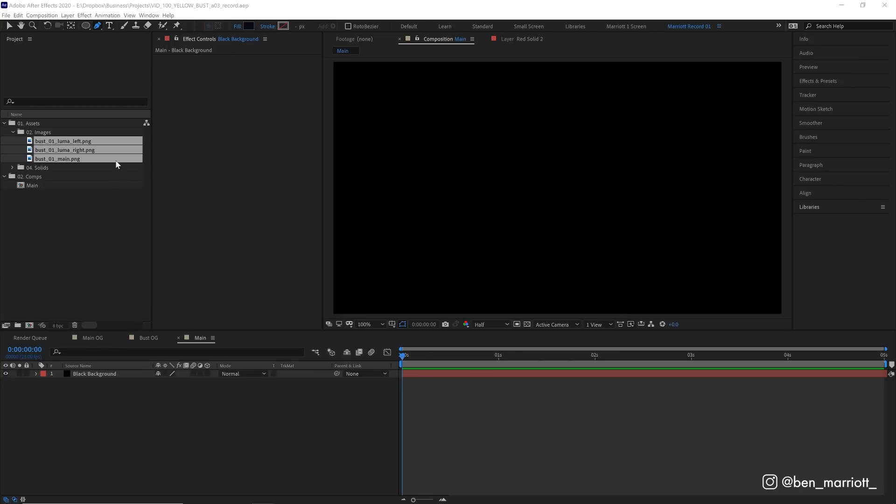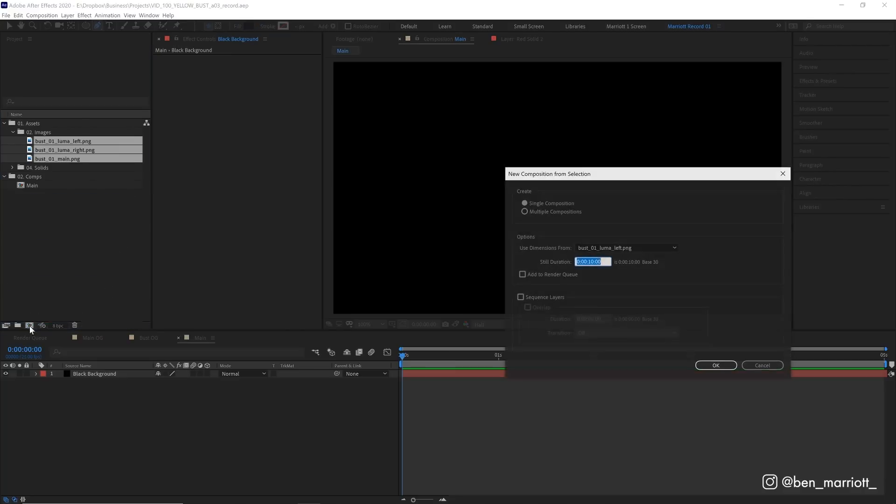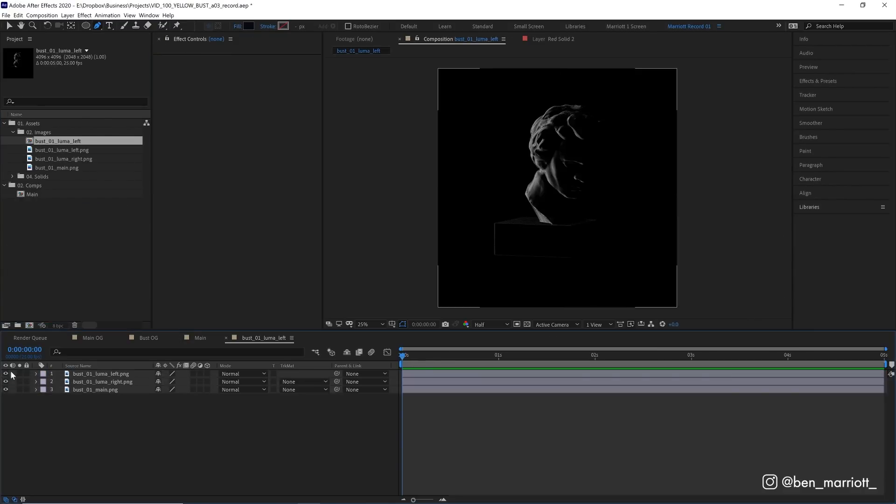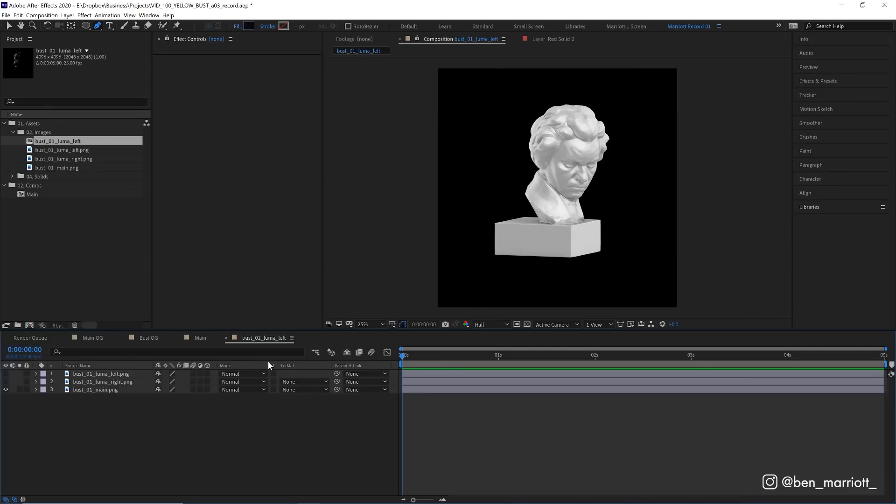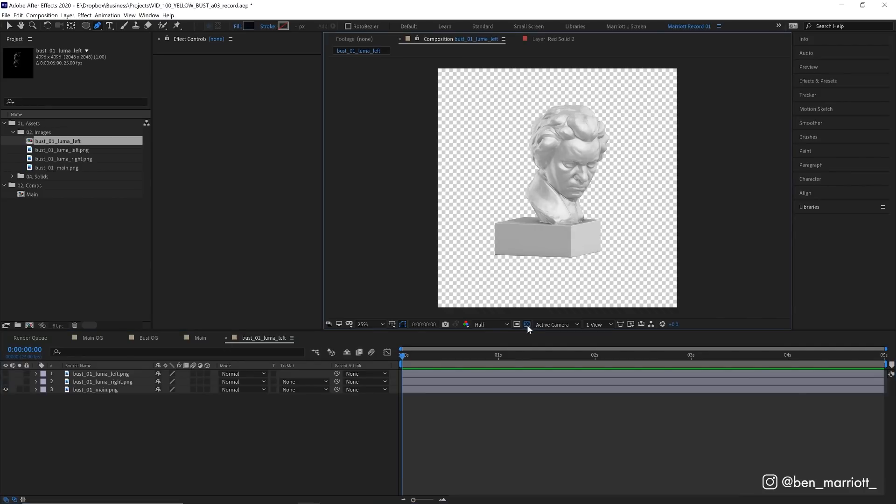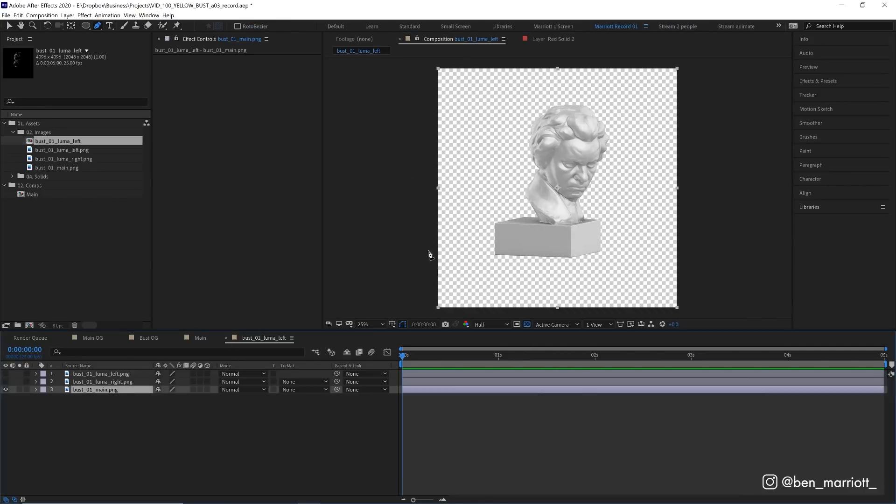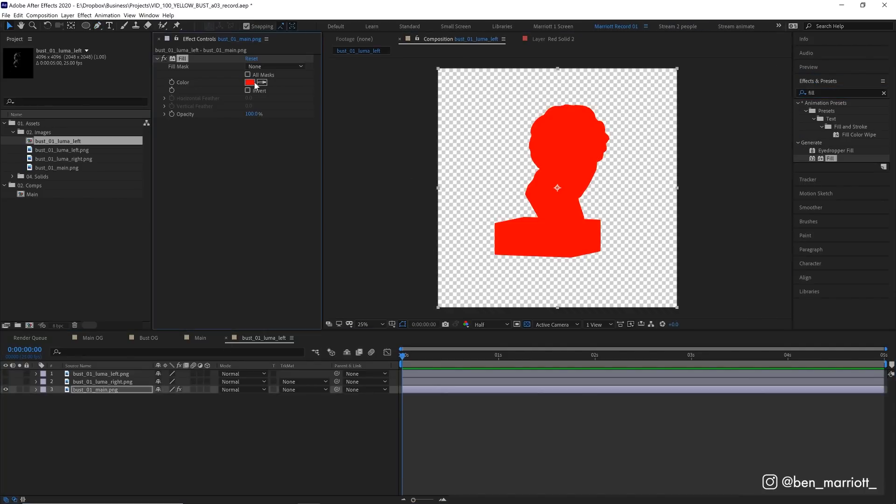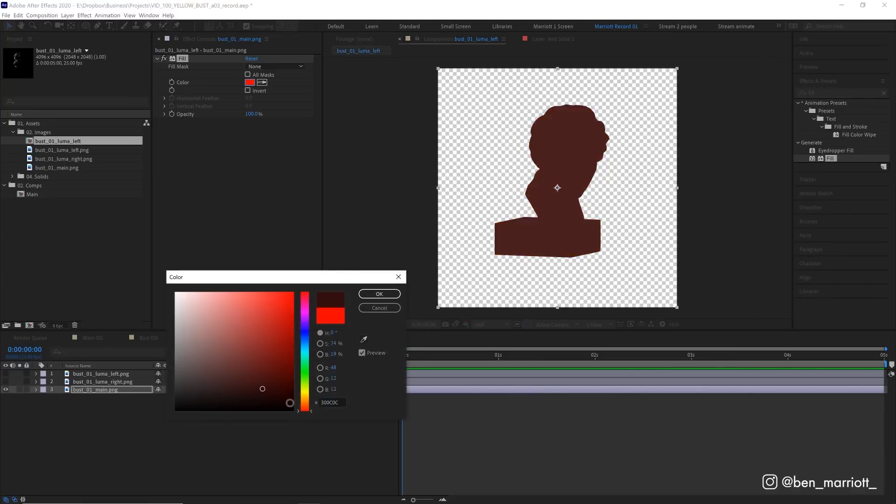In After Effects, I've imported those three images, and I have a comp open that will be our main comp. But first, let's select those images and drag them onto the new composition icon down here, which will create a new comp with them inside it. First, let's hide those left and right lit versions and turn on our transparency grid. Now, this bust layer, I actually want black, so I'm going to add the fill effect and change that color to black.